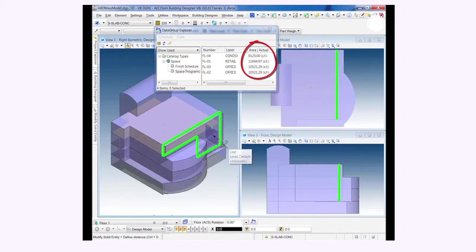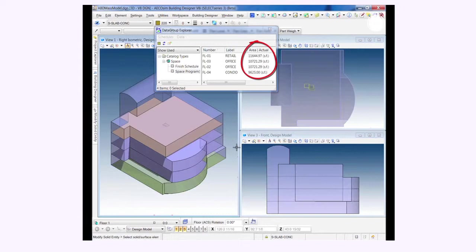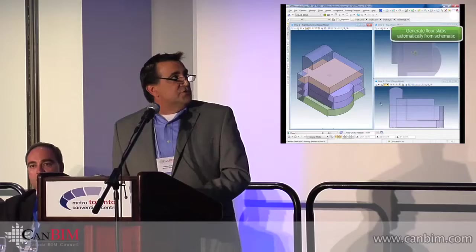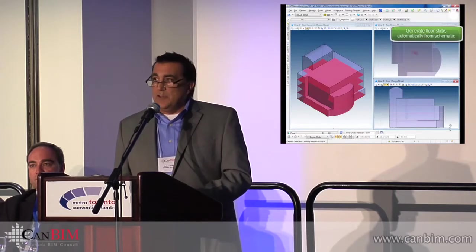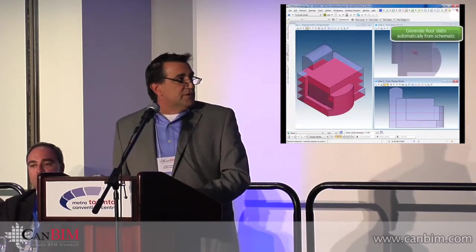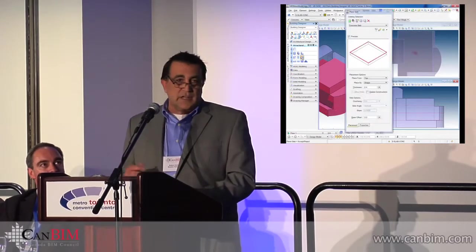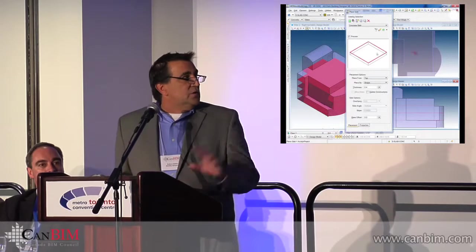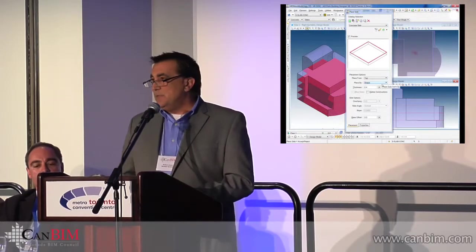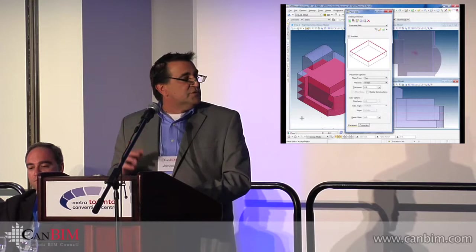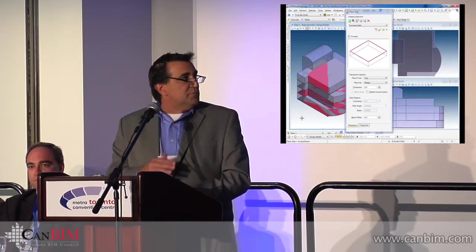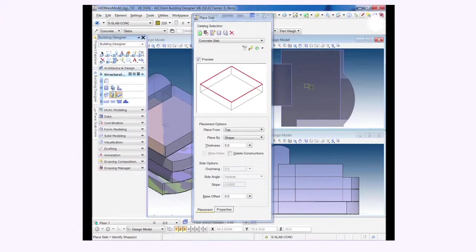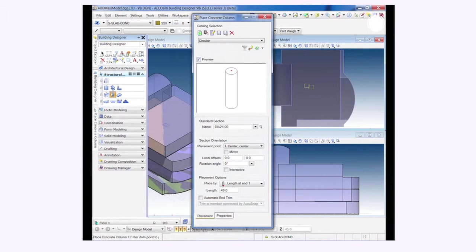We have the ability to start at a very low level in schematic design and work our way into construction documentation. One of those steps is the ability to select that schematic design, all the floors in that schematic design, and assign a floor slab to every one of those floors automatically. So select your type, apply it, that construction to the model, and add the slabs automatically.